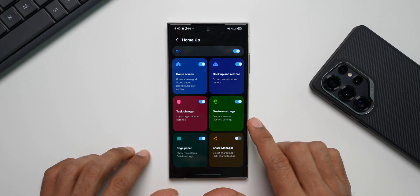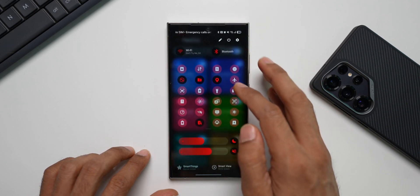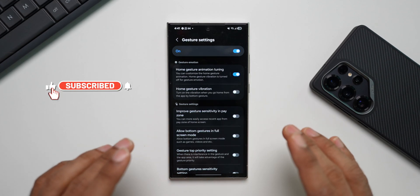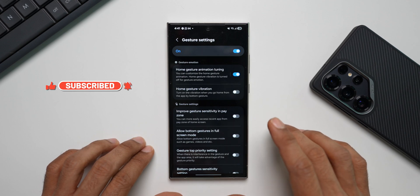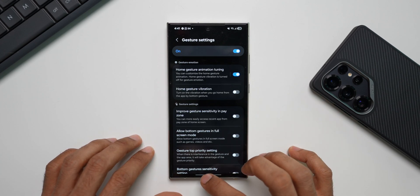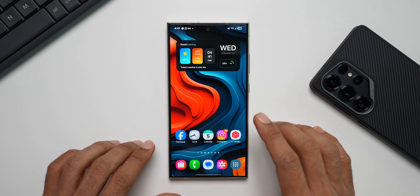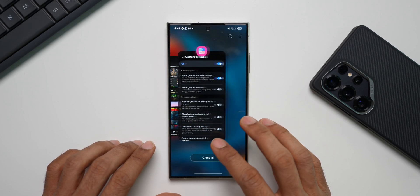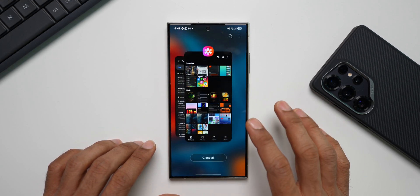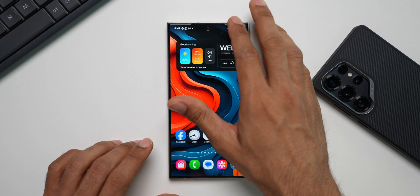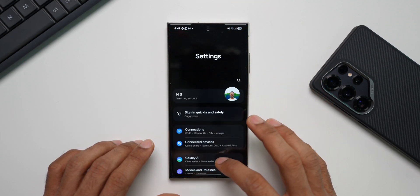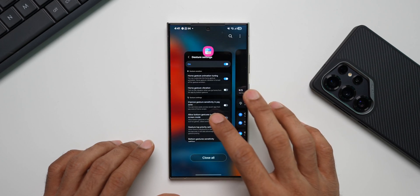Gesture settings enable us to customize animations on your Galaxy phone. Tapping on gesture settings brings up animation customization, but this doesn't mean we get to customize system-wide animations. We can only customize gesture animations — the swipe-up to go home animation, the wallpaper animation, and the icon opening and closing animation. We cannot customize animations on the quick panel, notification panel, settings, or other menus.